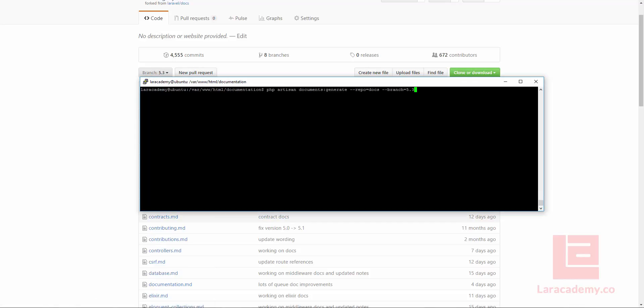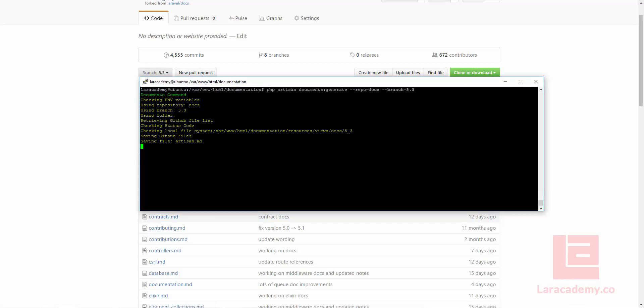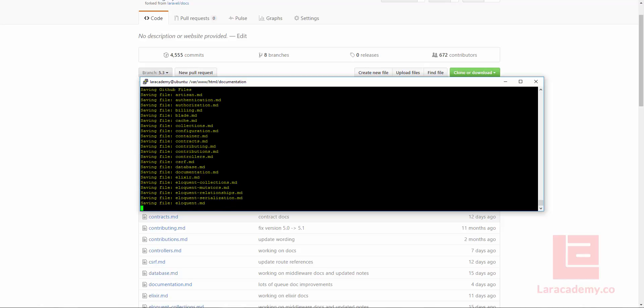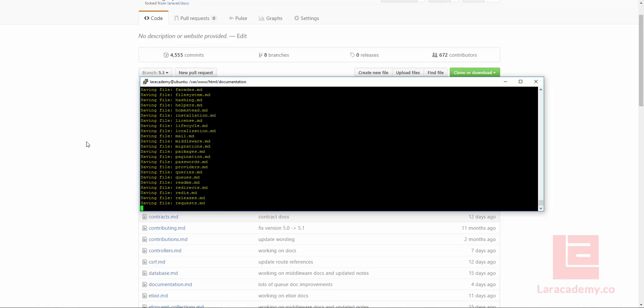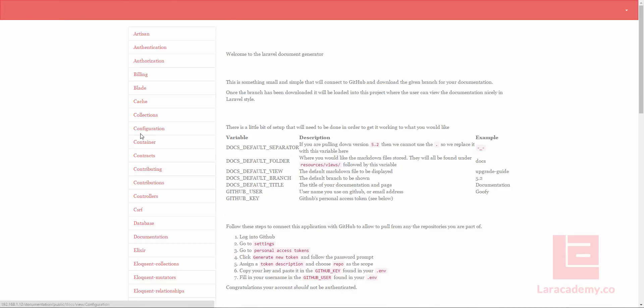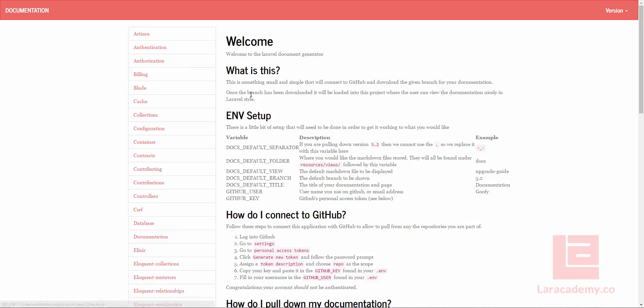And I'm going to pull in the 5.3 branch. So if I do this, I'll just let this go through, and you can see it's connecting and pulling in all the information. Now while that's going on, because I have everything set up, I can just quickly do a refresh.